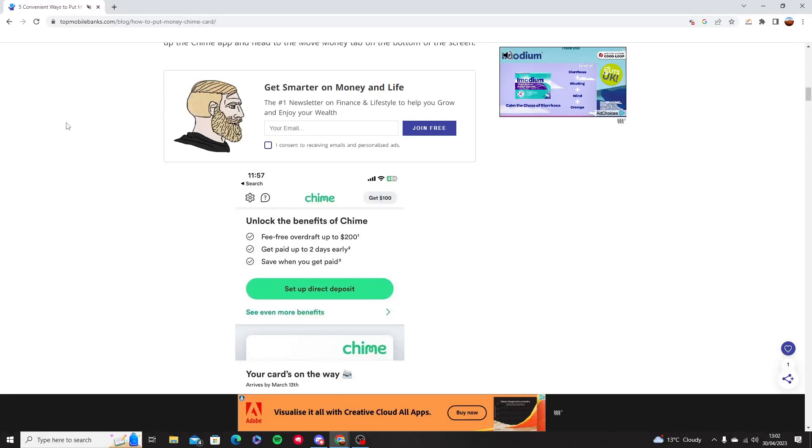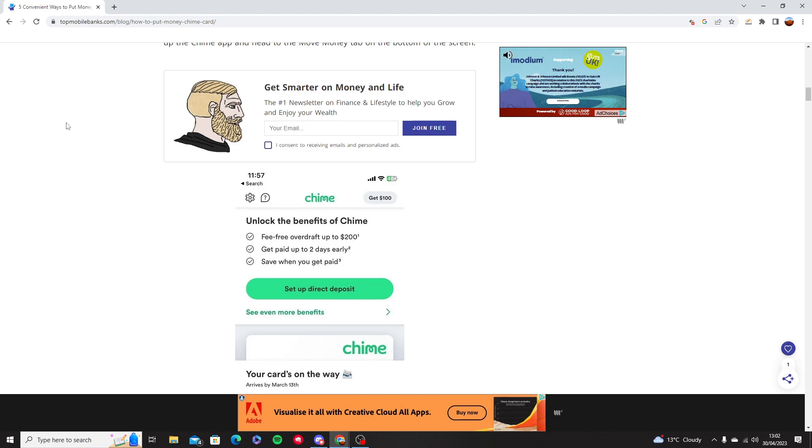Hello and welcome to this tutorial. In this video, I'm going to show you how you can add money into your Chime card. There are many ways that you can add money into your Chime card, and I'm going to show you two ways.